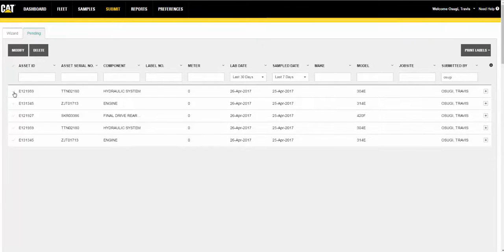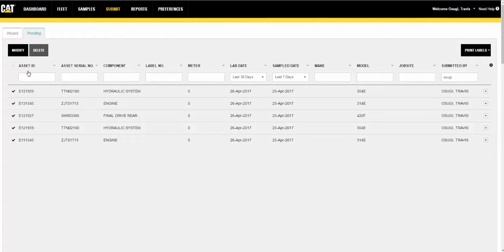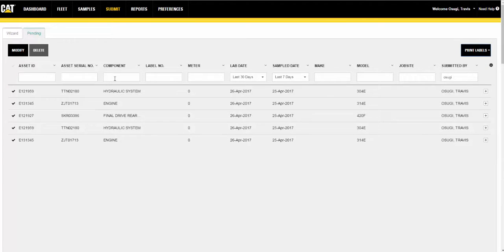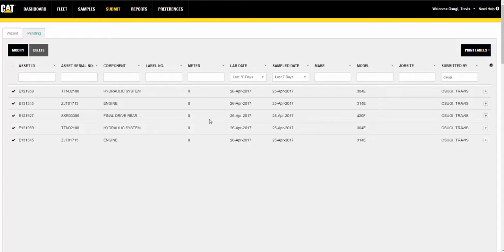The pending samples tab allows you to find and view previously submitted samples. Start your sample search by using the lab date drop-down list. You can then refine the entries listed in the table by using the fields below the column headers to filter the list. Samples that have not yet been received by the lab can be deleted or modified by clicking on the sample's checkmark then clicking on the modify or delete button.